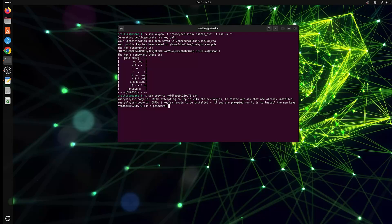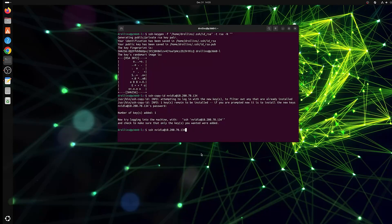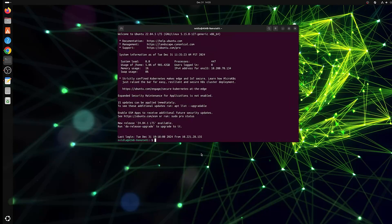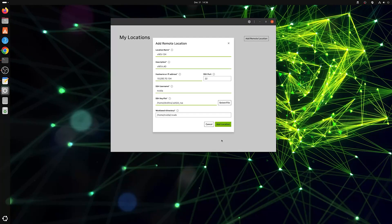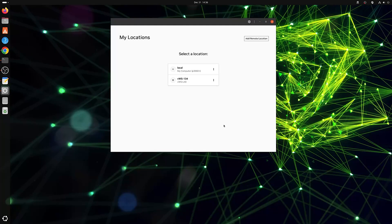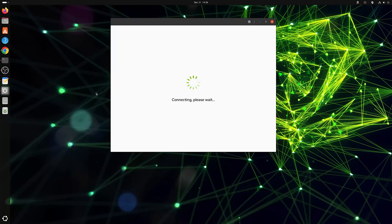Next, generate and securely store your SSH key, a critical step for maintaining a secure connection. Gather your remote workstation's IP address, SSH port, and username. AI Workbench will automatically list your remote systems once connected, ensuring secure access through SSH.